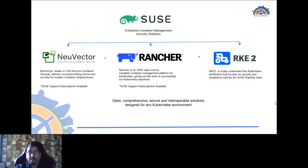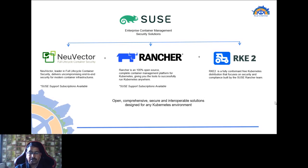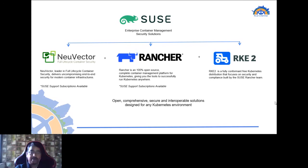SUSE offers open, comprehensive, secure, and interoperable solutions designed for any Kubernetes environment through the full lifecycle container security capabilities of NeuVector, the multi-cluster management capabilities of Rancher, and a secure Kubernetes distribution in the form of RKE2. All three are completely open source. SUSE offers subscription support for both NeuVector and Rancher, and RKE2 support is covered under the Rancher subscription itself.